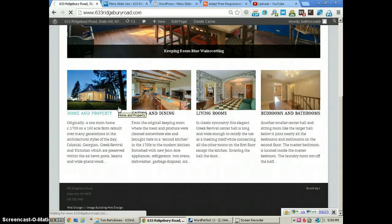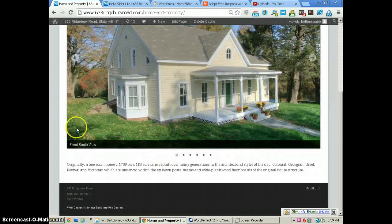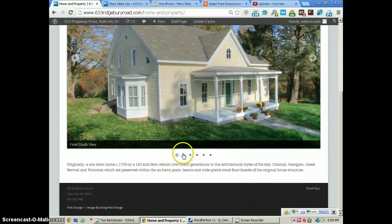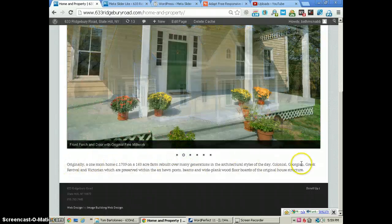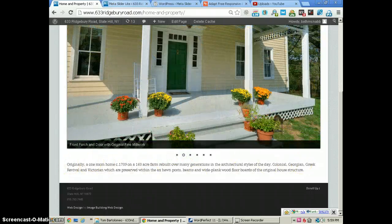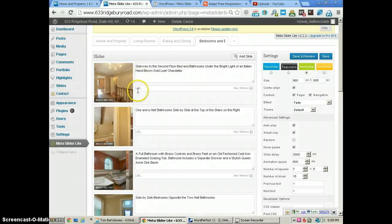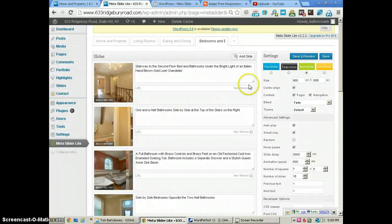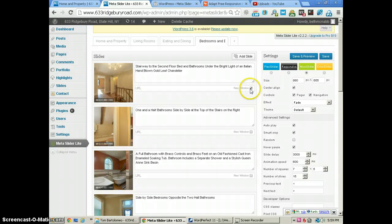You see the slider here and the text that is below it. This text is right here. You can also put a URL here if you want. When someone clicks on the image, you can select whether it opens a new window or stays with the same window.